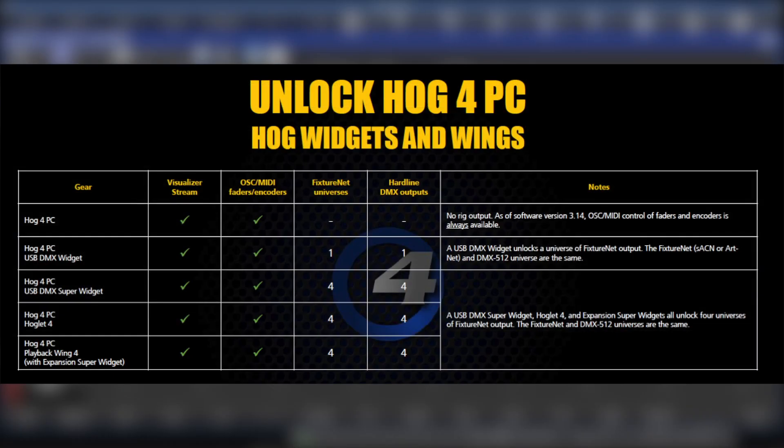With version 3.14, all products that support HogNet now provide OSC and MIDI control of encoders and faders without the need for external hardware like Wings.